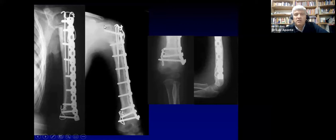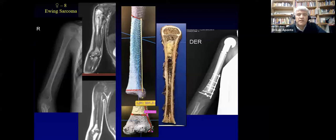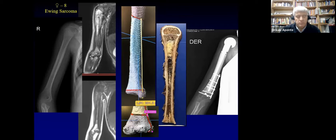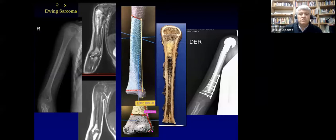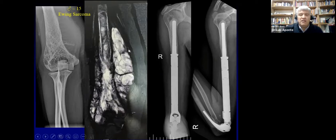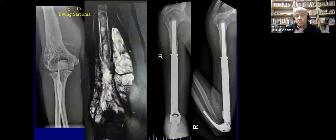Since 2010 we have been using navigation to perform resections of bone tumors. It is very helpful because in some cases we are allowed to maintain only two centimeters of bone. We place a fibular allograft inside the remaining bone with screws, and then perform an APC. When there is no shrinkage after chemotherapy, indicating poor necrosis, we use a prosthesis because it is better if radiation therapy will be given. You can see here the prosthesis after resection with good function at five years.